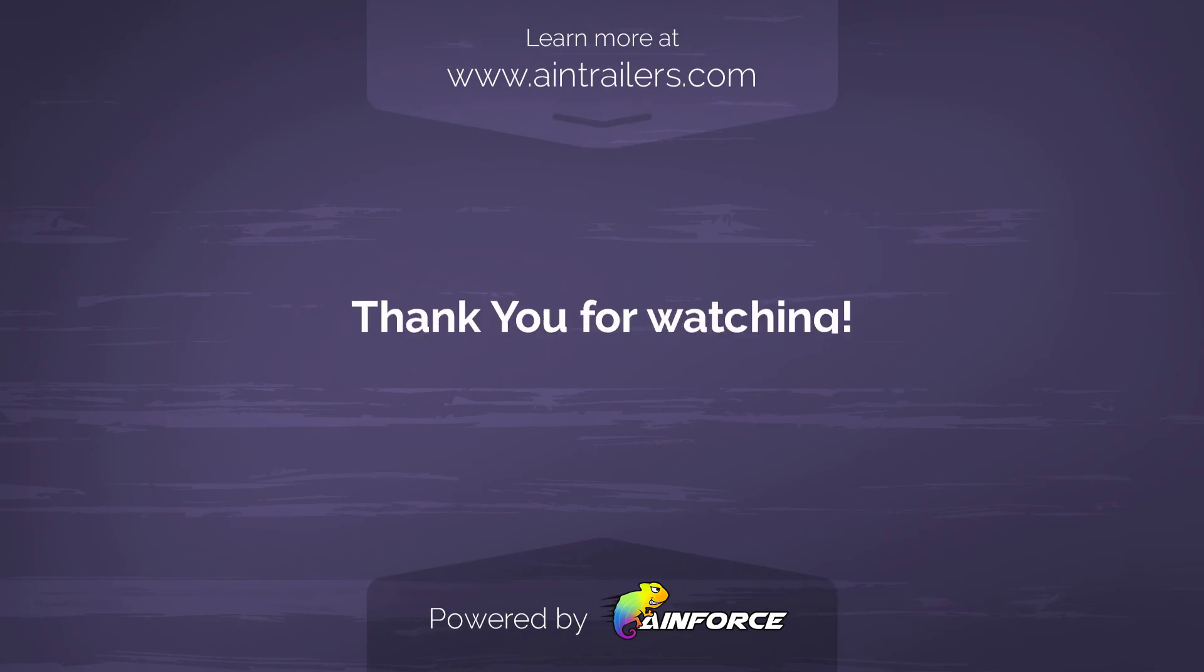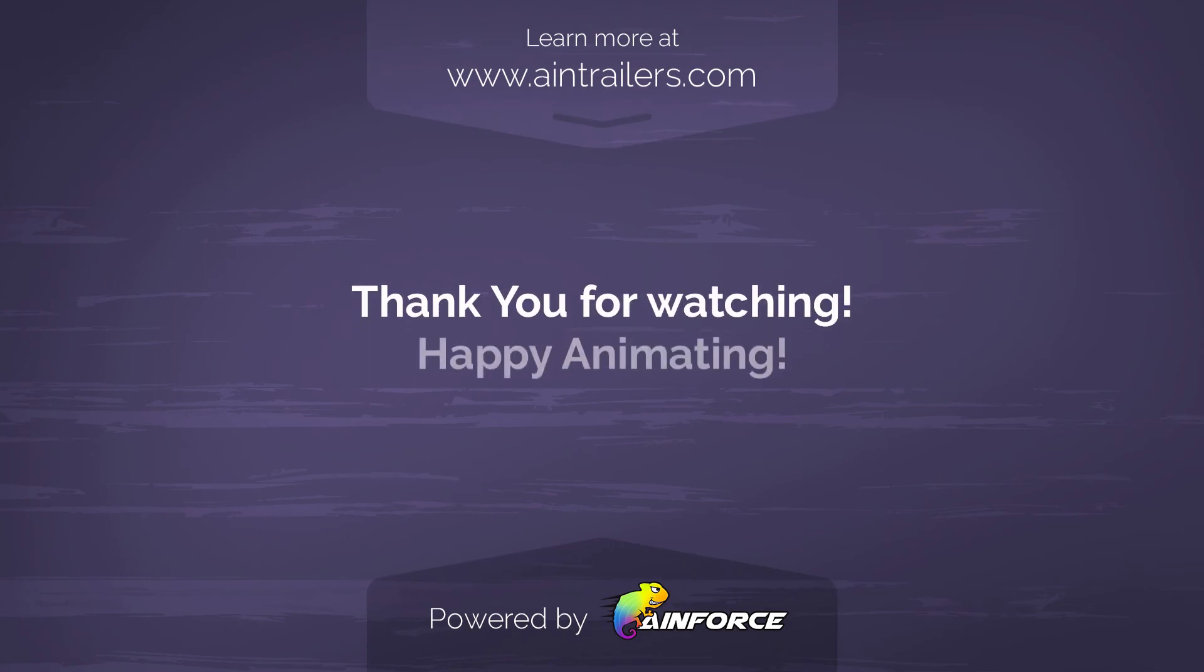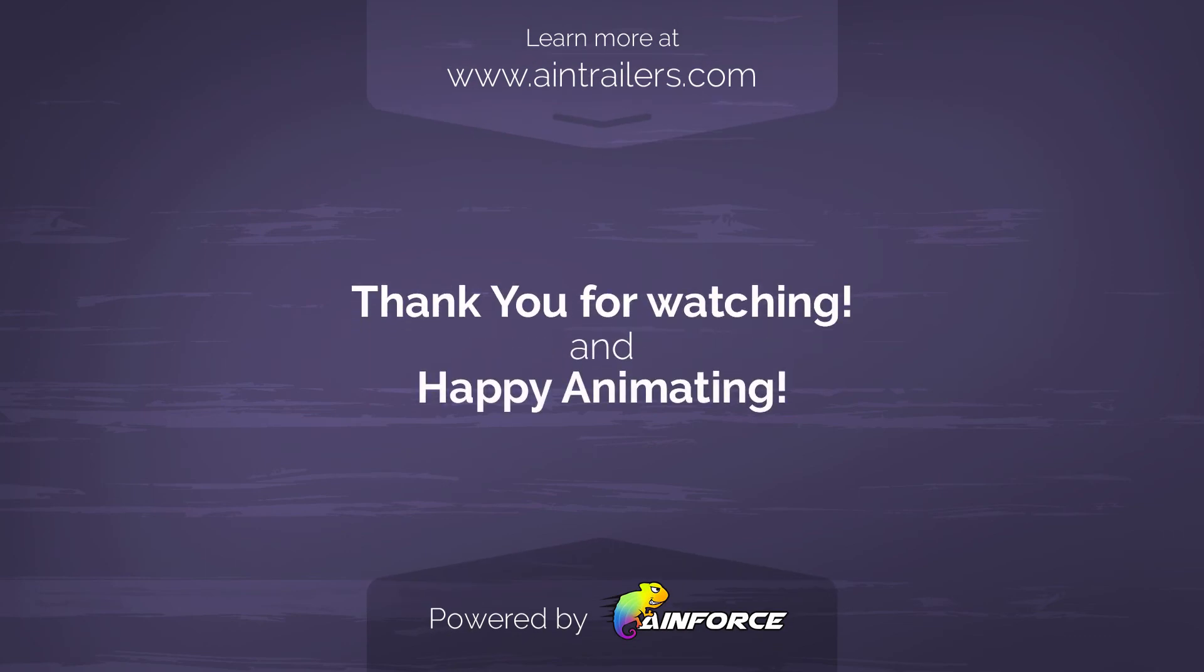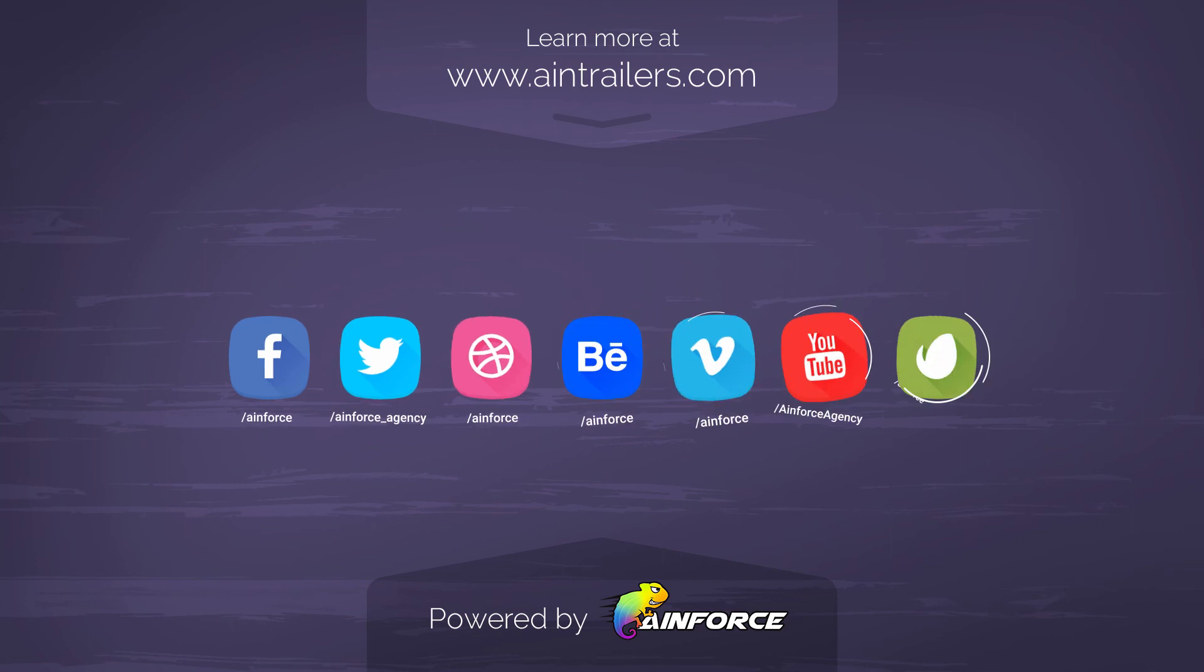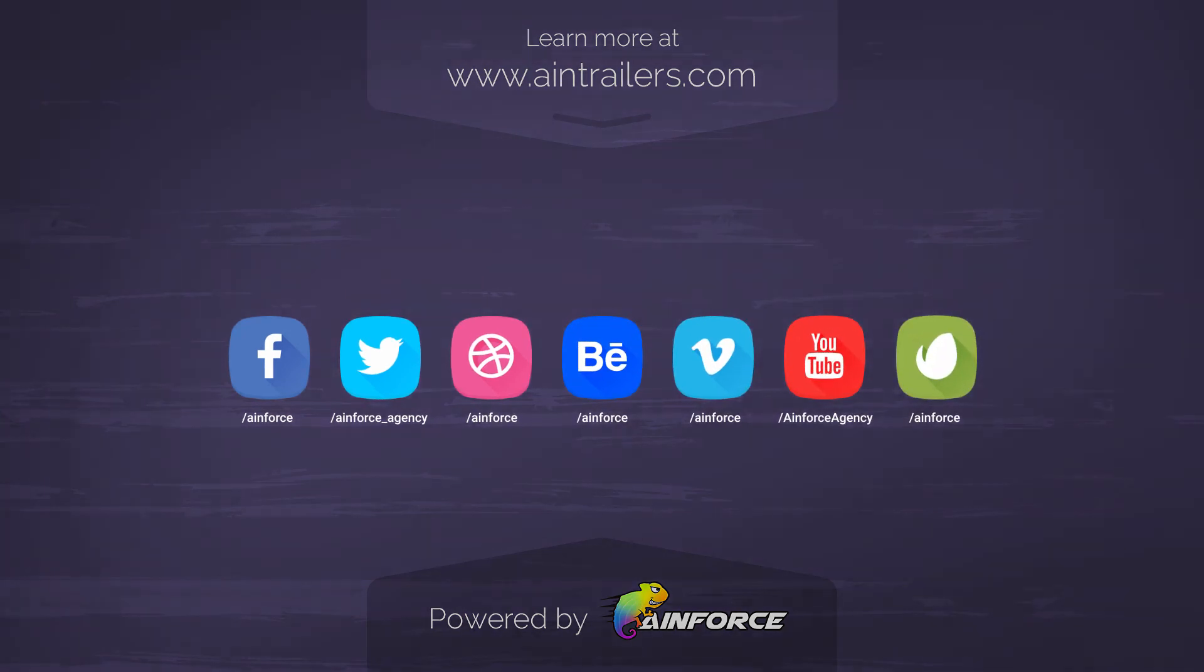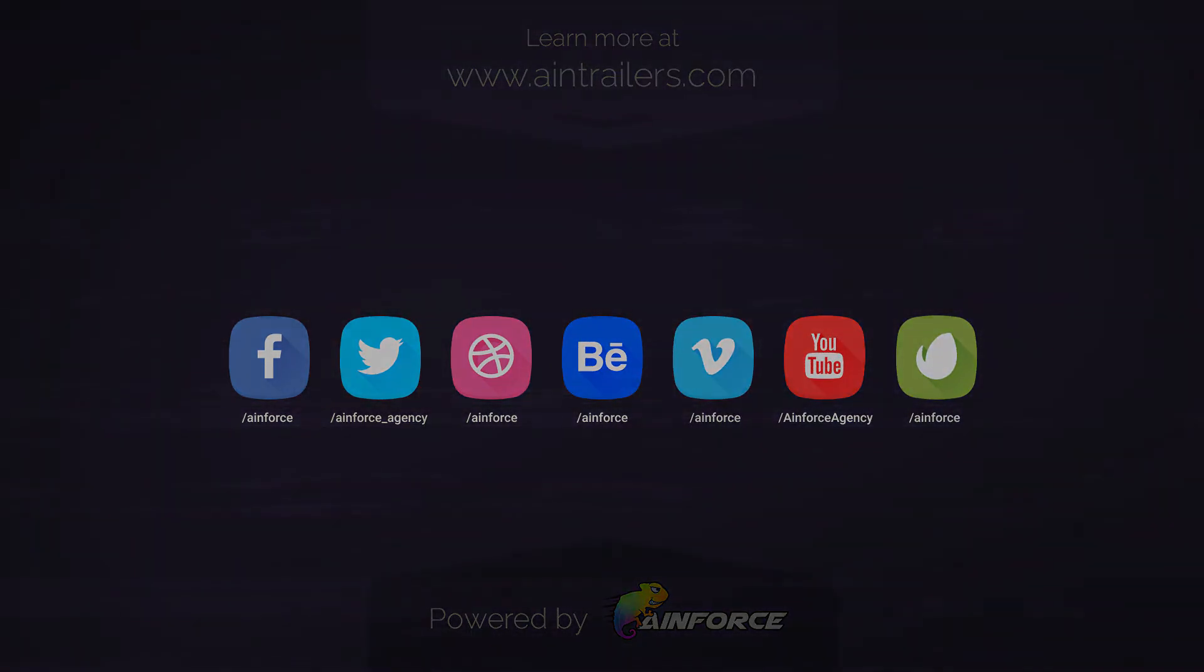This video guide for this section is over. Thanks for watching. Please don't forget to subscribe to our channel for all the latest updates on new products and offers.